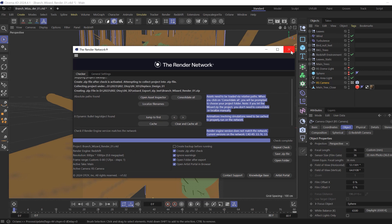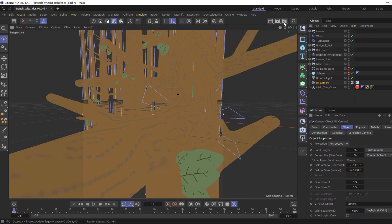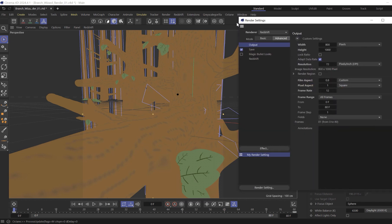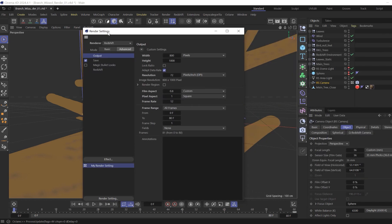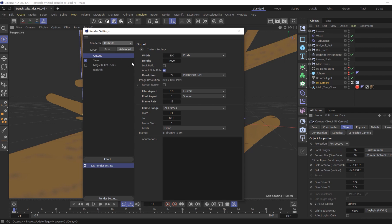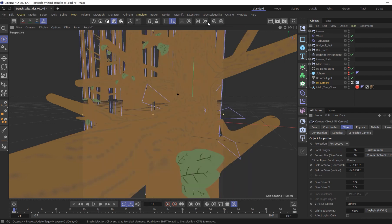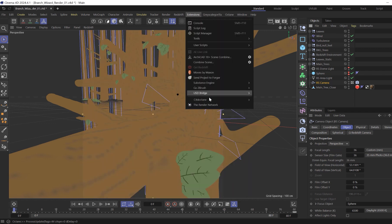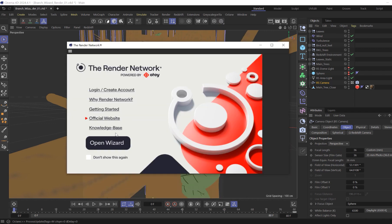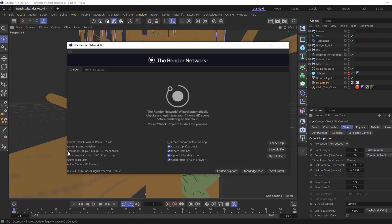Now, let's hop over to the Cinema 4D render settings. This process is good to do prior to launching the render network wizard. The renderer type in your Cinema 4D render settings needs to be set to the proper render engine of your project. This will automatically sync when launching the render network wizard.